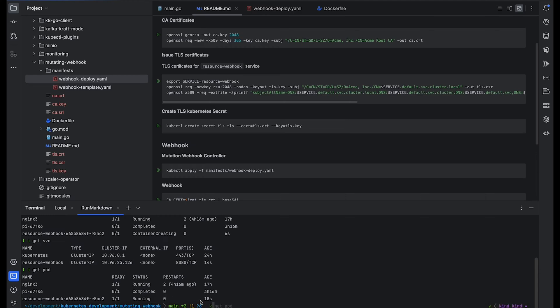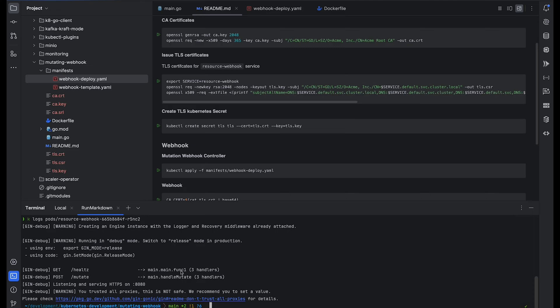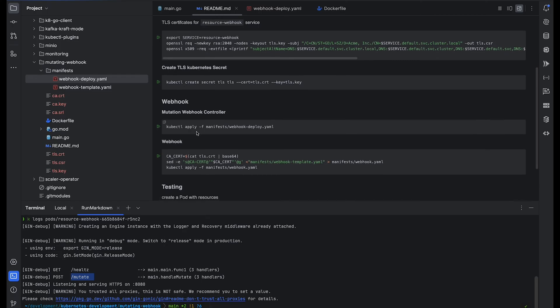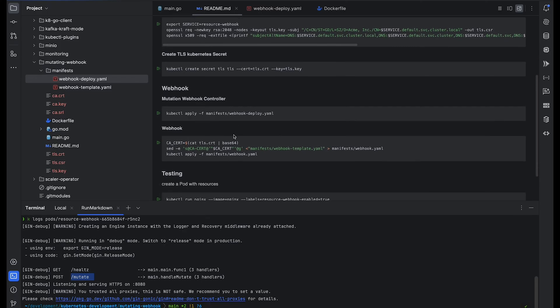Checking the logs, we can see the webhook is running successfully and exposing two endpoints: health and mutate.